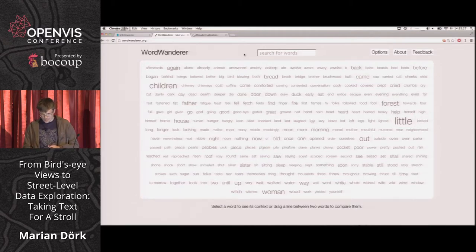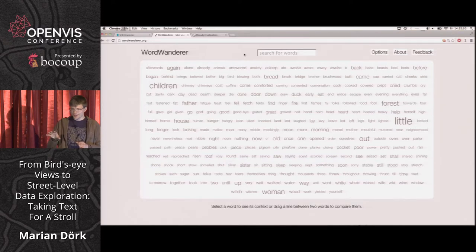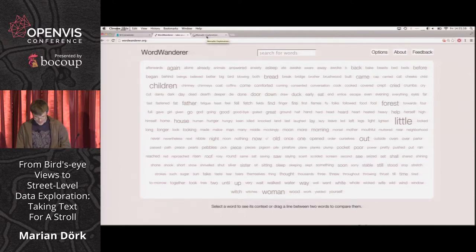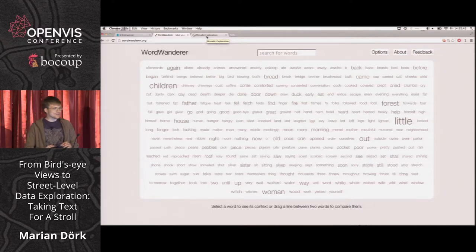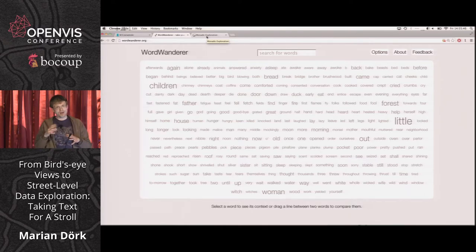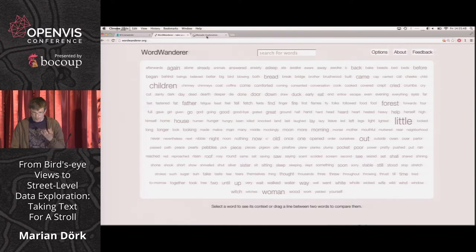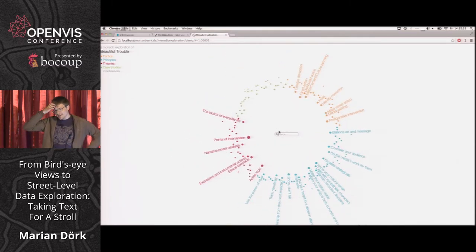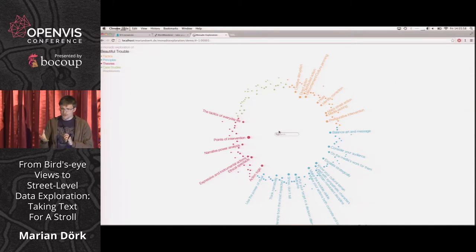That's Word Wanderer — it's online. It's not yet on GitHub, but you can play around with it and send us feedback. Now I'm getting to the last case study to illustrate this idea of moving between partial situated views — the more bottom-up approach to data. This is Monadic Exploration, also a project at Newcastle University.